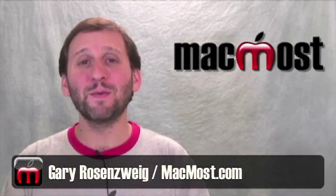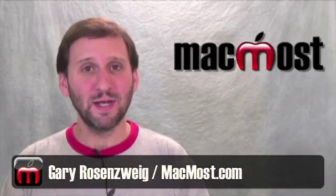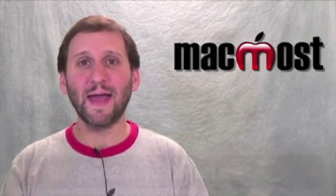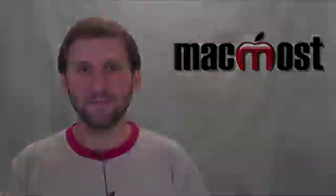Hi. This is Gary with MacMost Now. On today's episode, let's take a quick look at iDisk.